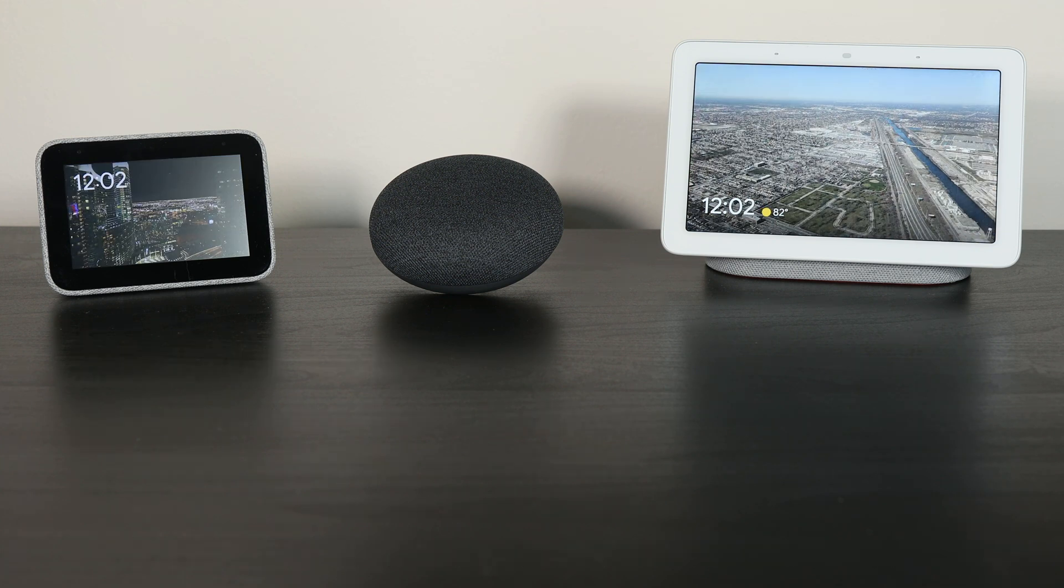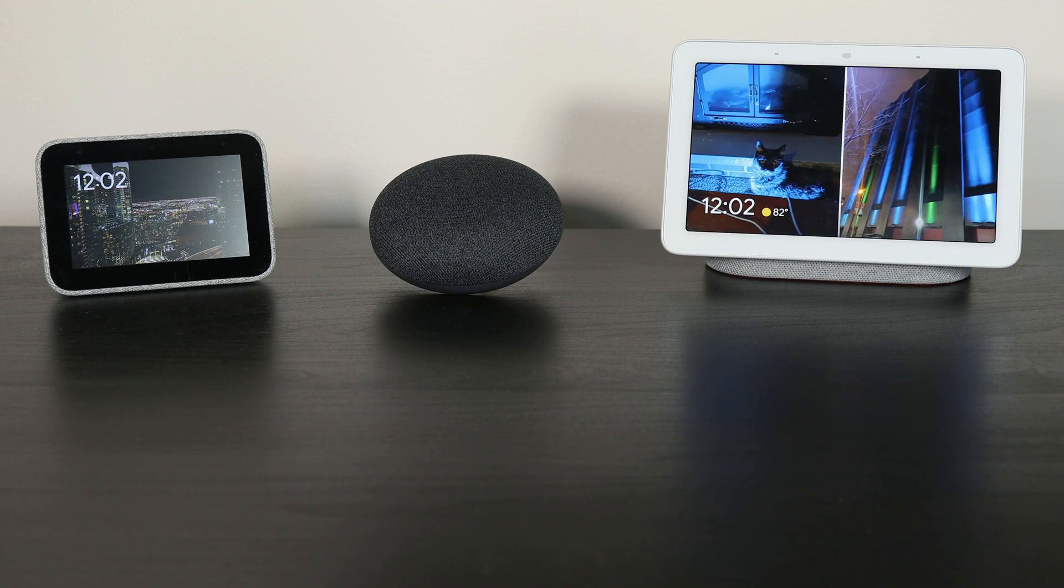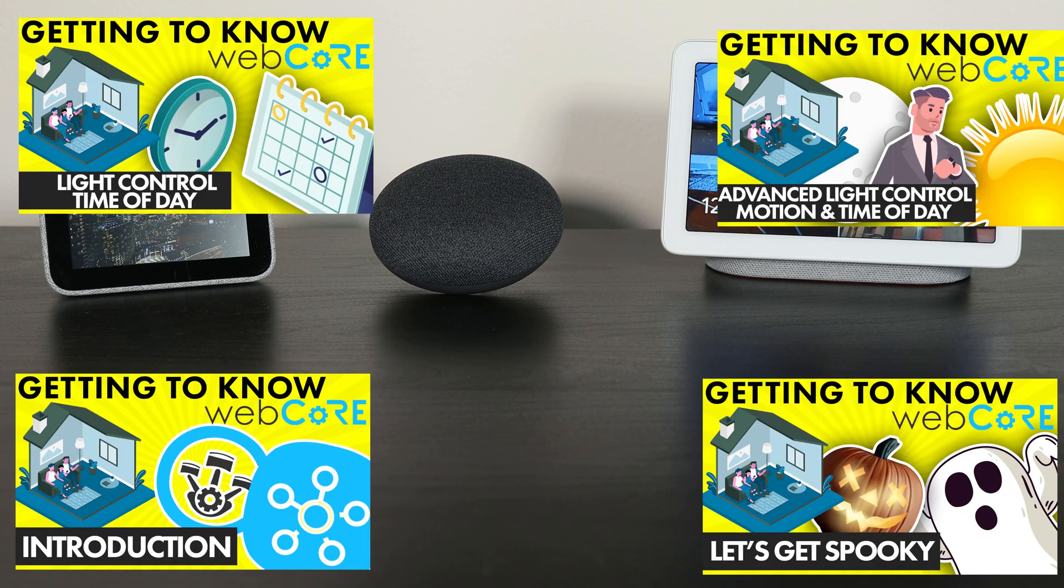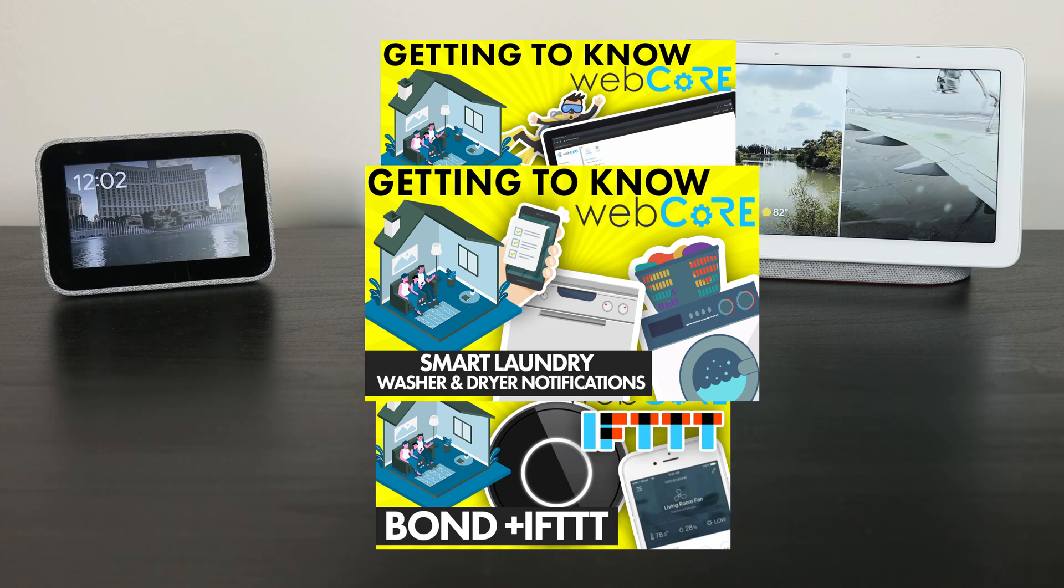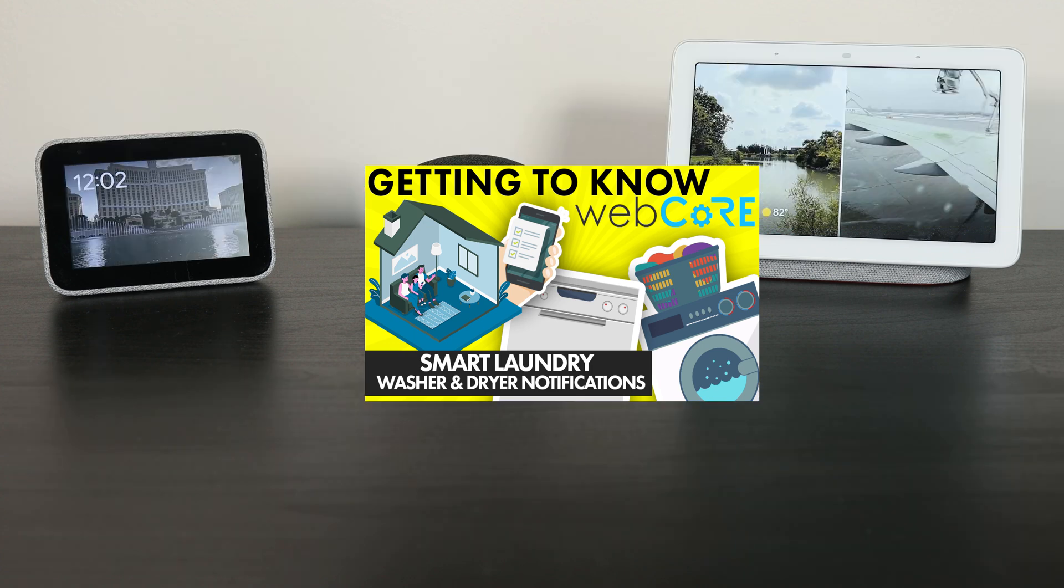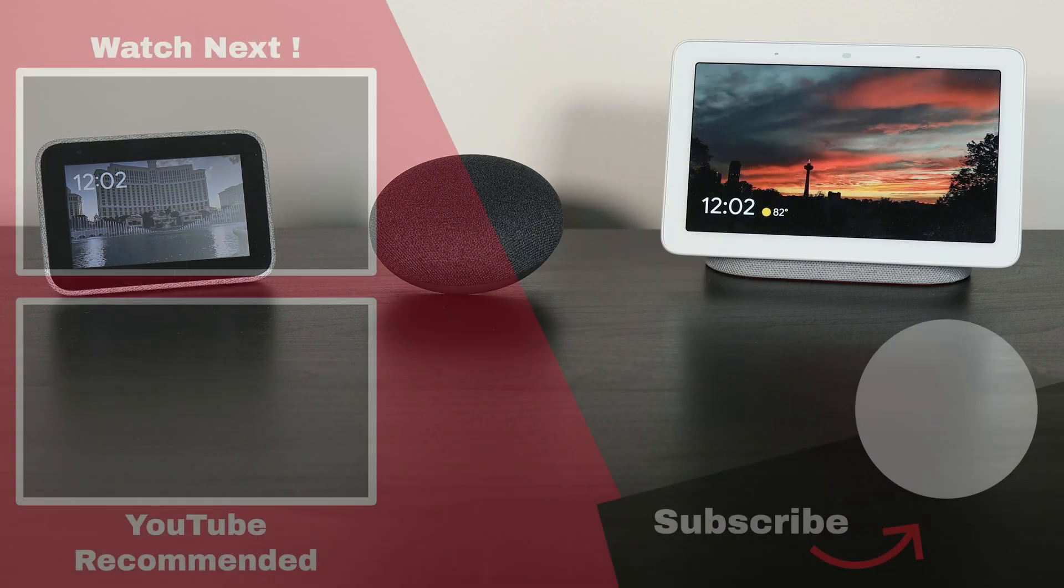All of this is run through WebCore, which if you're looking for help with WebCore or want to see how I built some of my other pistons, make sure to check out my Getting to Know WebCore series, where I go into great detail on how I set up many of my home automation pistons.